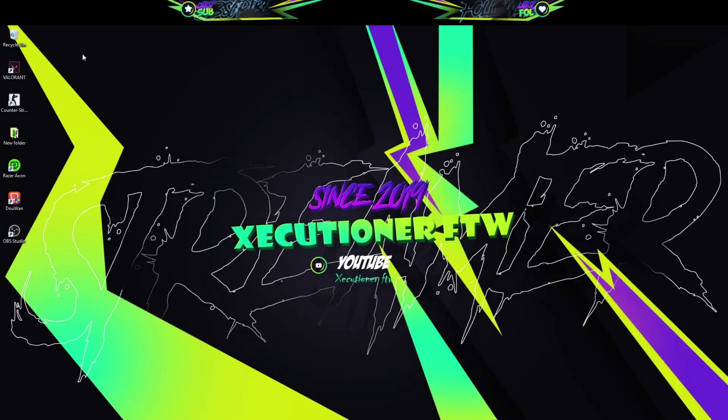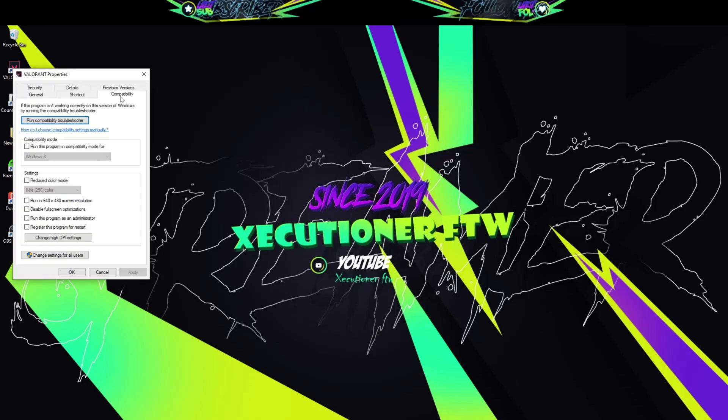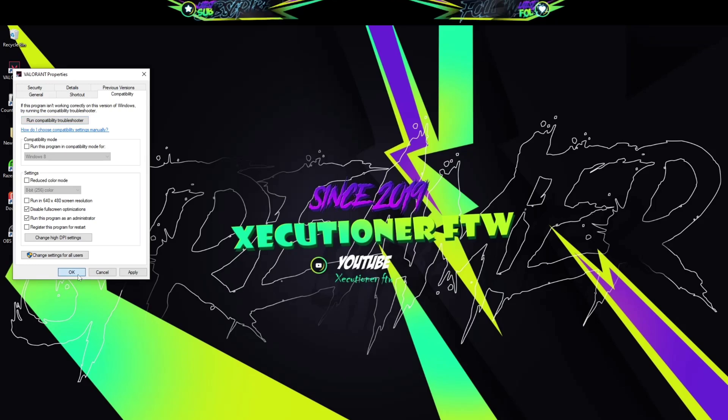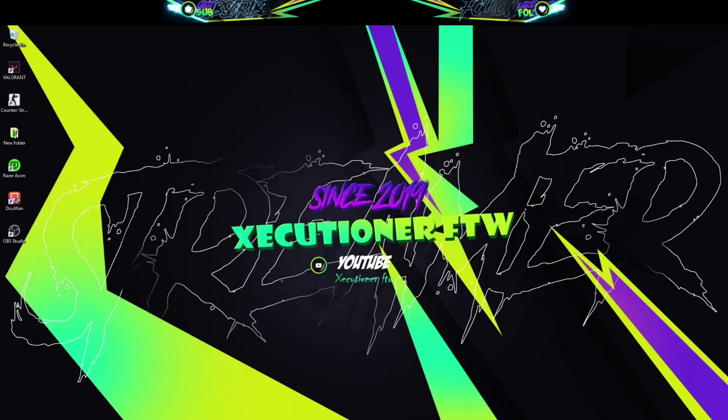So anyways, abhi hum point to point jayenge. Pehle hum options kya kya hai jo normally aapko milega. You can probably run this as an administrator and you can disable the full screen optimizations. You can try this if this works for you. After doing this, maybe just try to run the game again. If it doesn't work, then what are the other options we have?